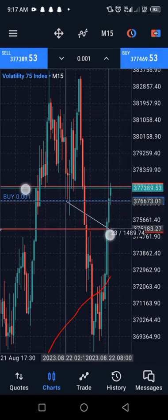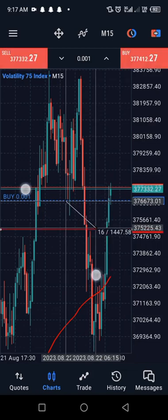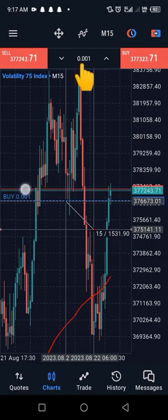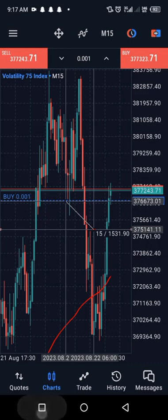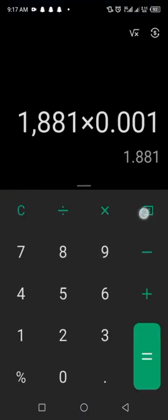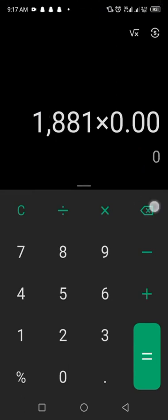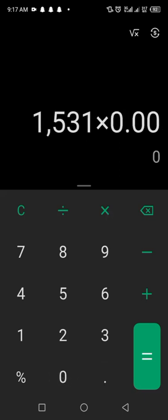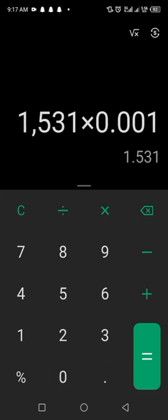Use the other hand to drag the crosshair to the point where you want to exit, then look at the value on the right-hand side. Multiply that value by the lot size. Now go to the calculator — the value there is 1530. Multiply by the lot size which is 0.001. That gives us $1.50. So if this trade goes against us, we are going to risk $1.50.